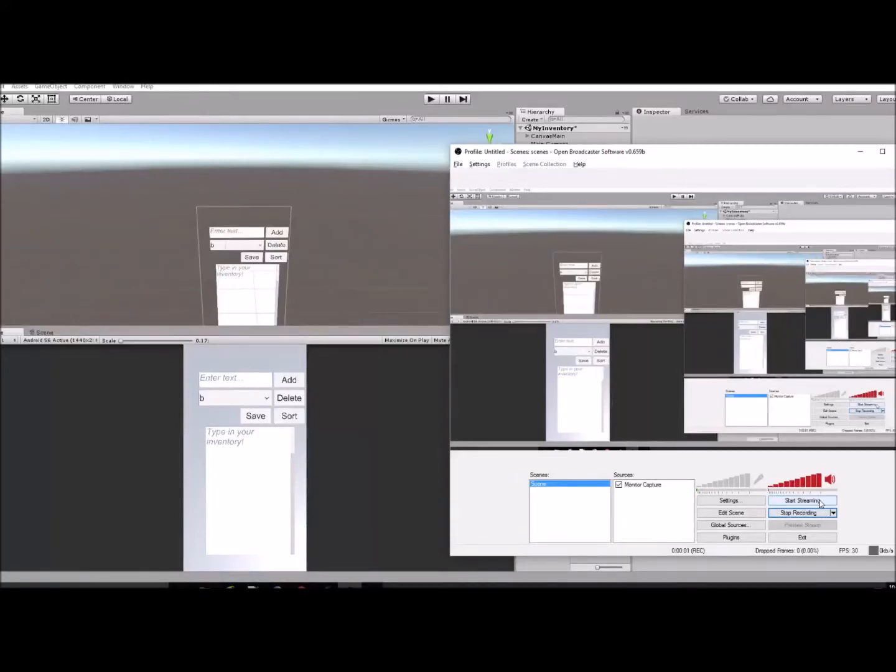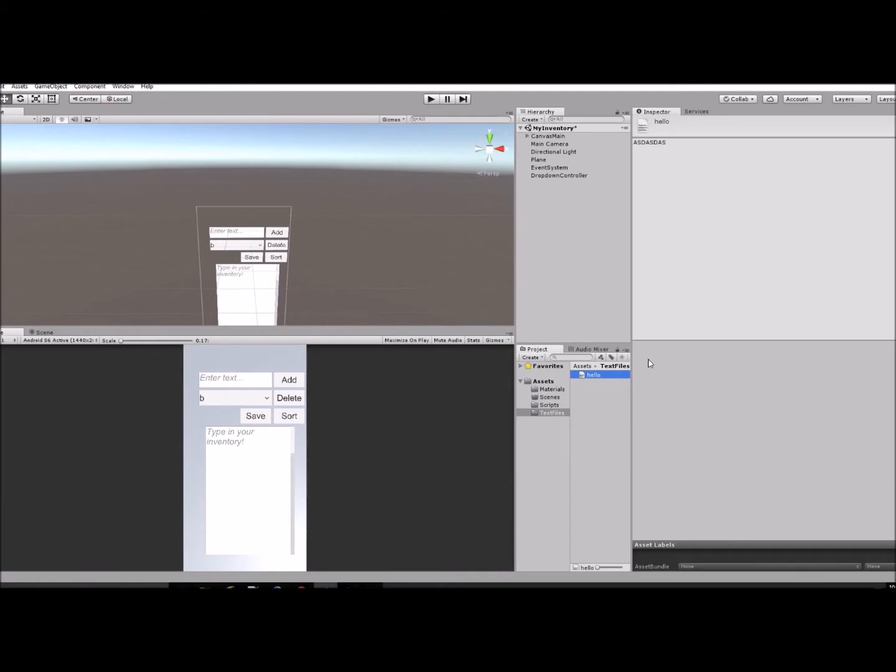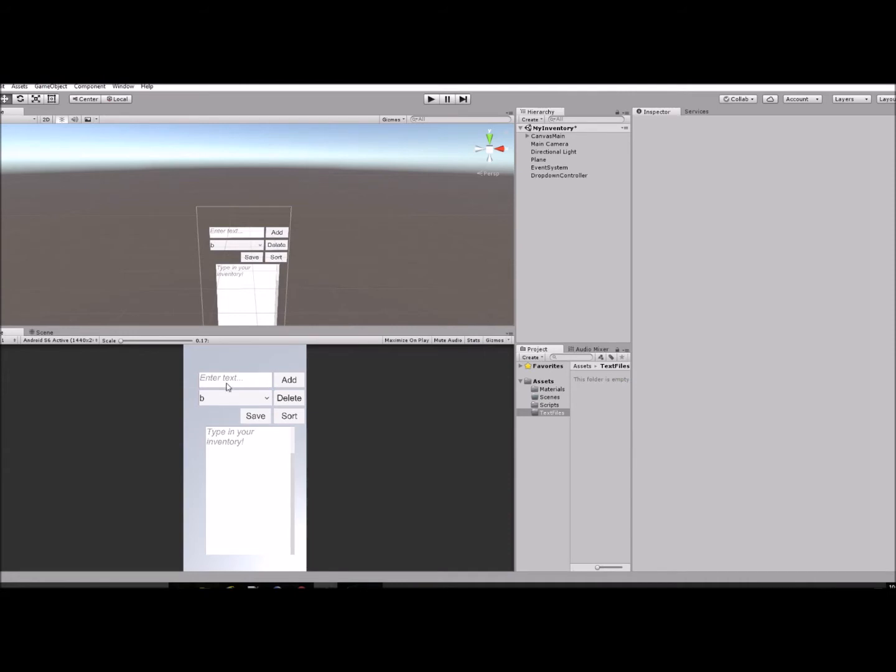Hello everyone, just going to show you a quick video on how to create a text file by pressing a button. Right now I have this little file here that I create when I press this add button.